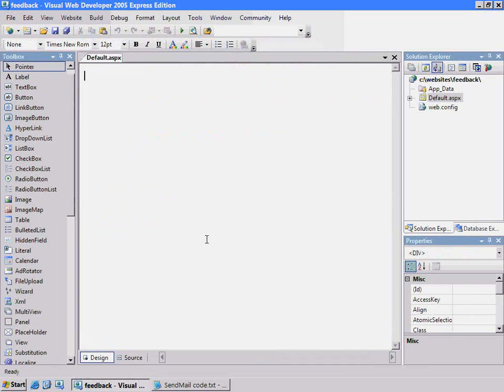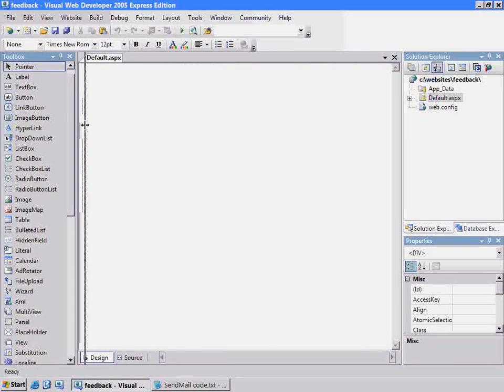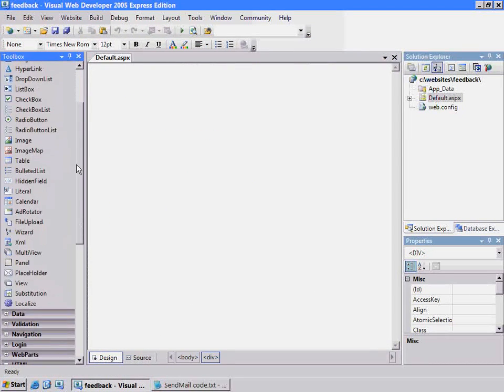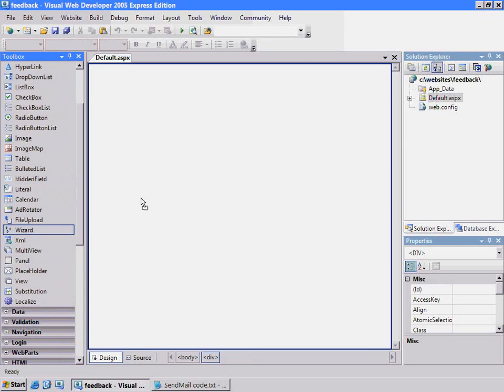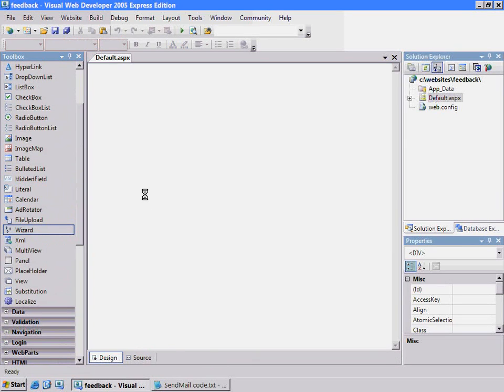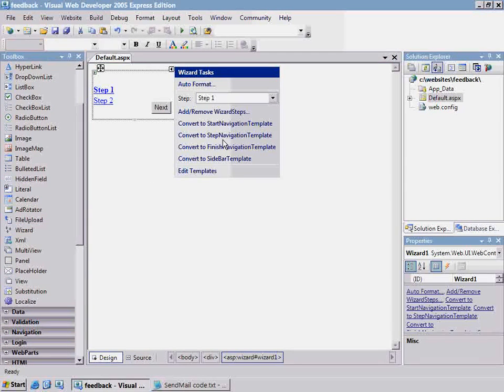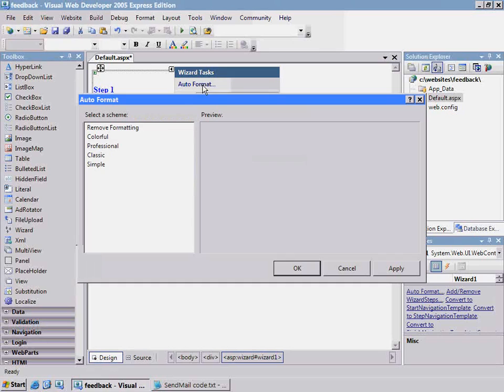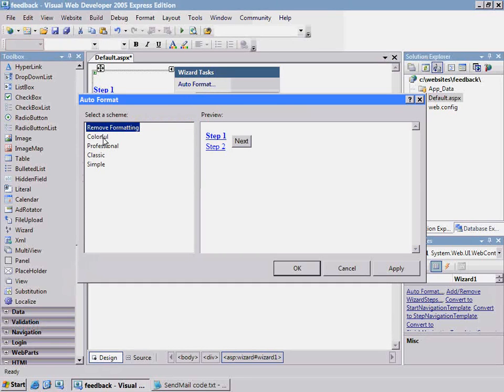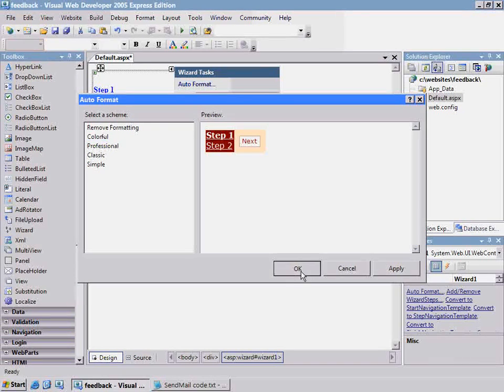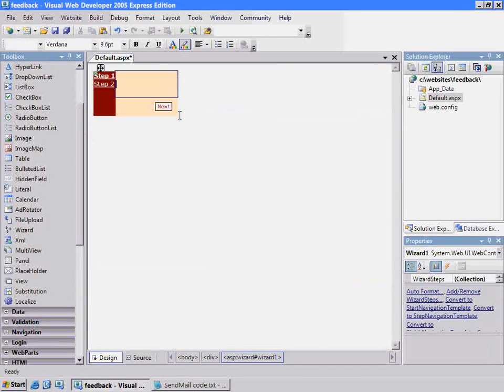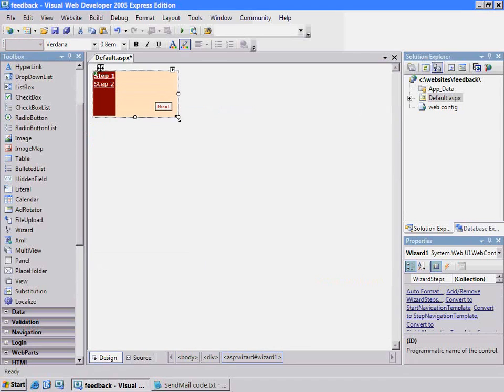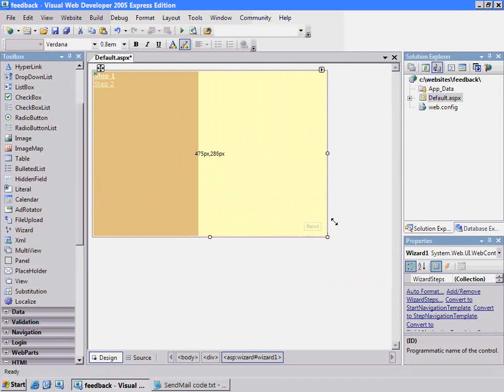Now we'll do most of our work in design mode where I'm going to start by dropping in this new component called the wizard. To make it look a little nicer, let me turn on auto-formatting. I'll choose Colorful and I'll need a little bit more room, so I'll stretch it out.